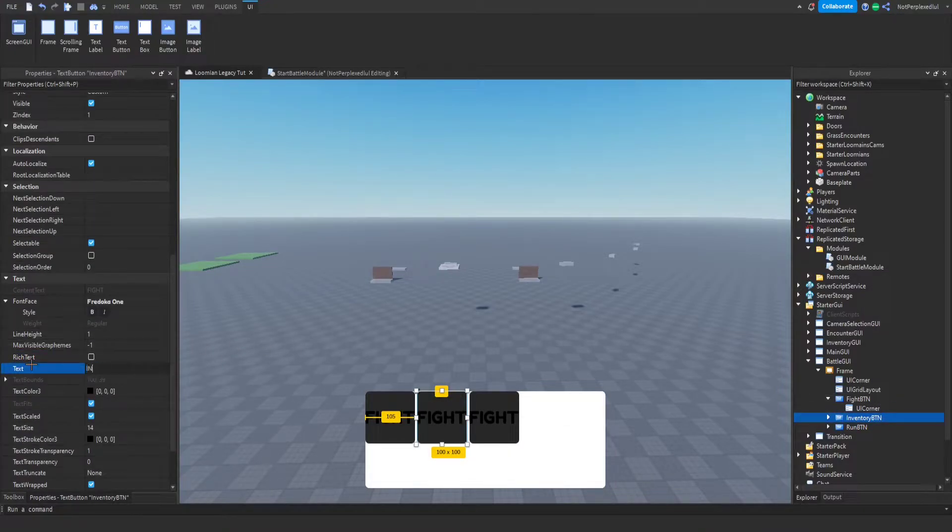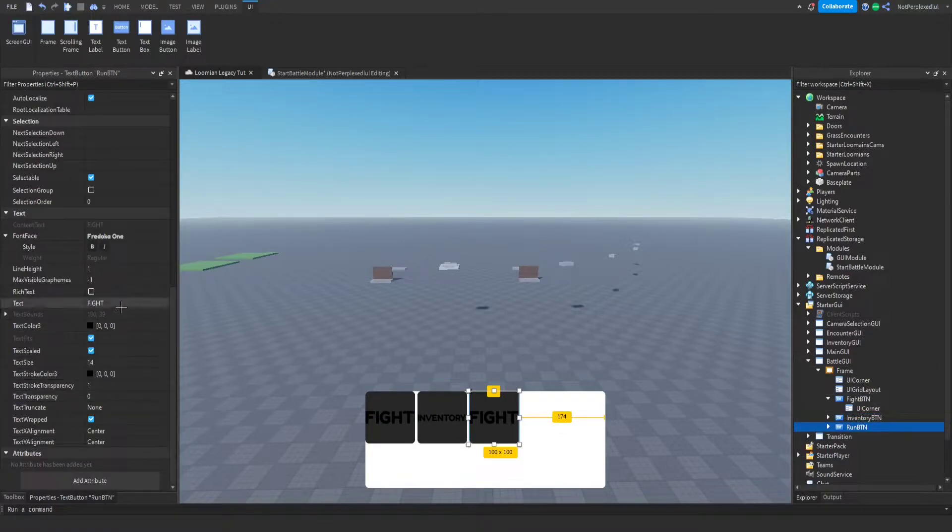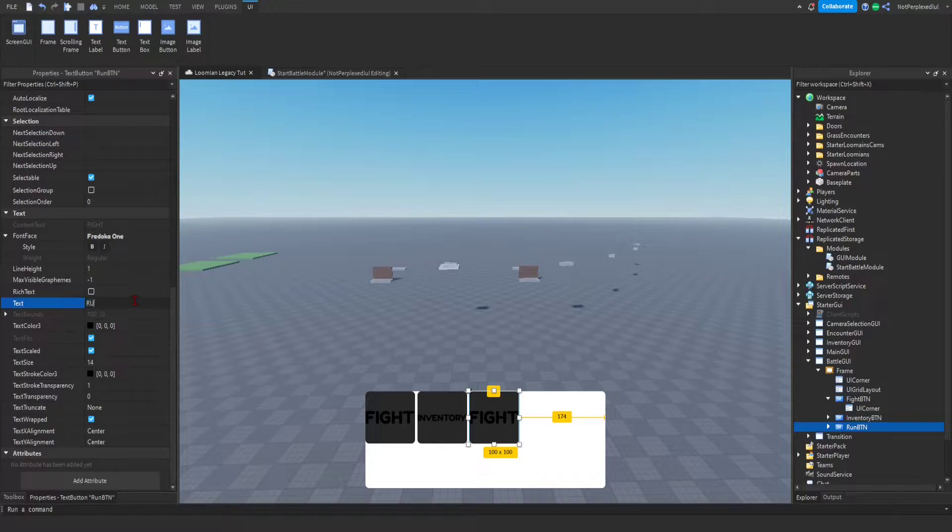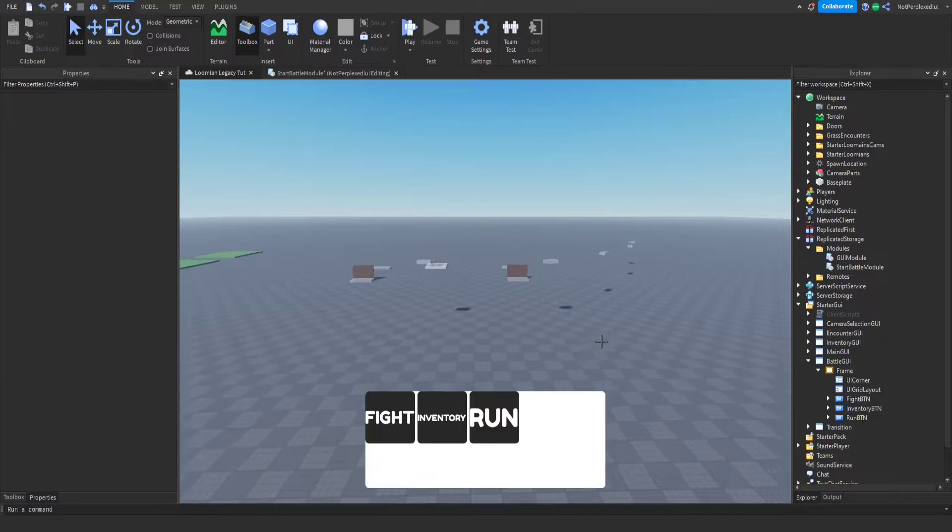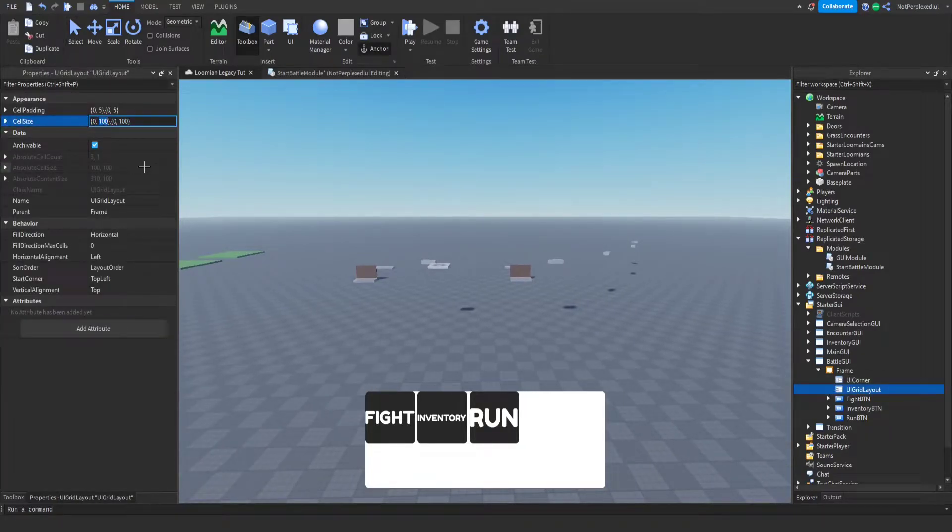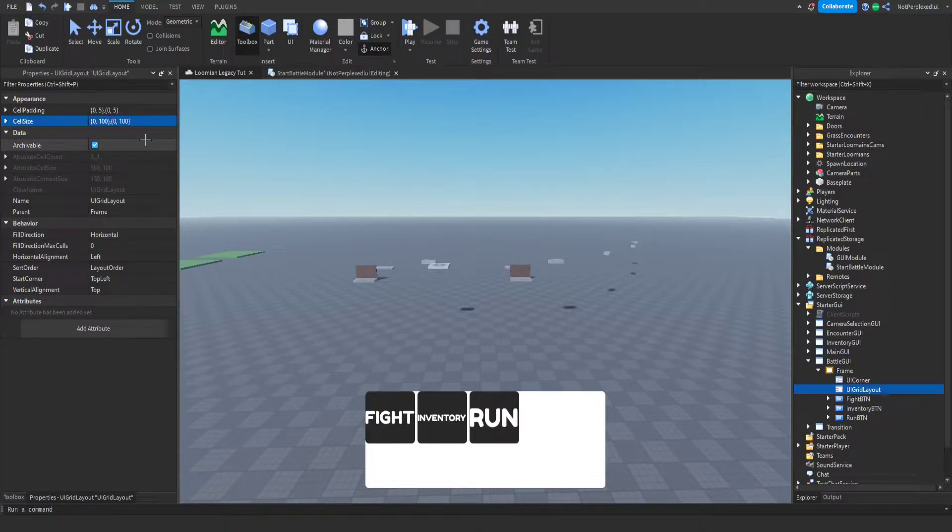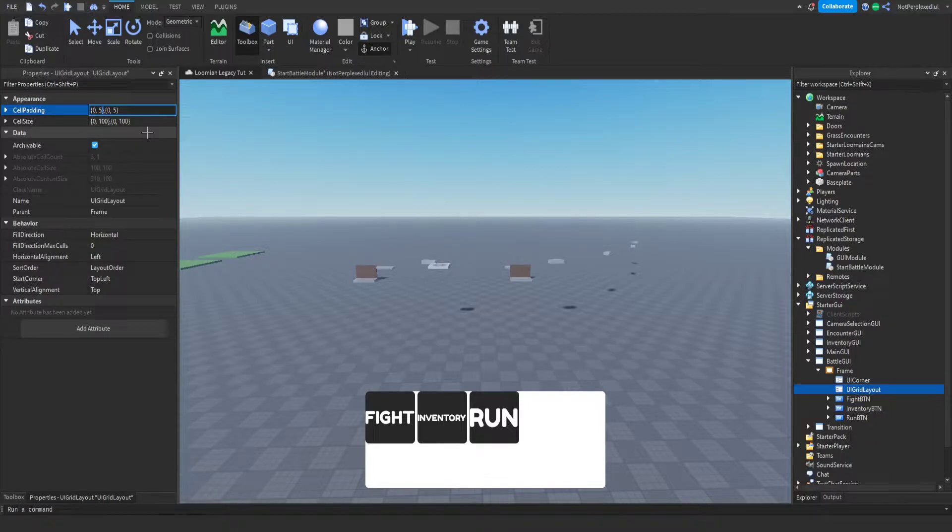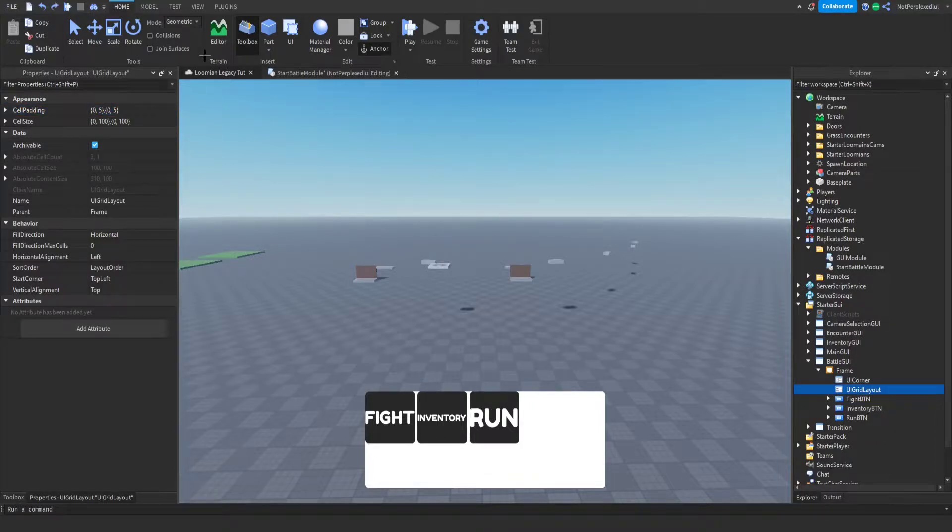Save inventory and run. Let's actually change this text to white. Okay, that's that.